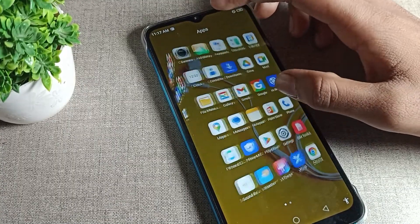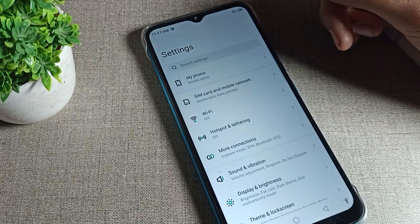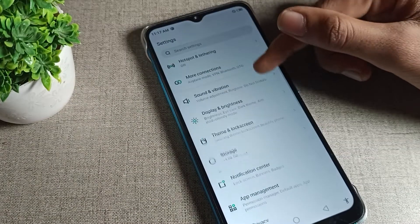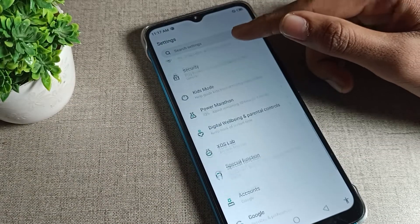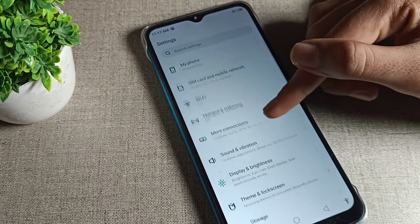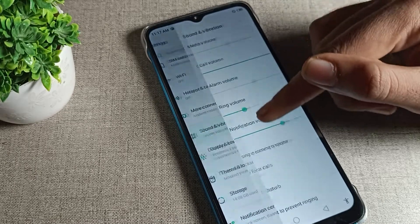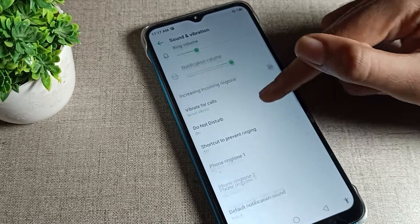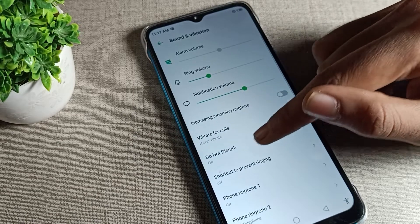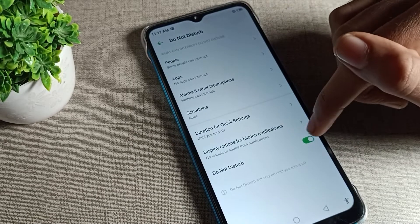You will have to open your phone Settings. After opening Settings, scroll down and go to Sound and Vibration setting. Then scroll again and click on Do Not Disturb — tap on it. As you can see, the Do Not Disturb setting is right there.